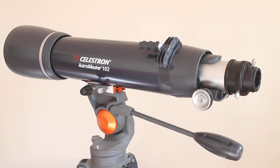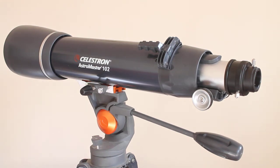Just a recap of this scope: it's 102mm aperture, 660mm focal length, f5.5.